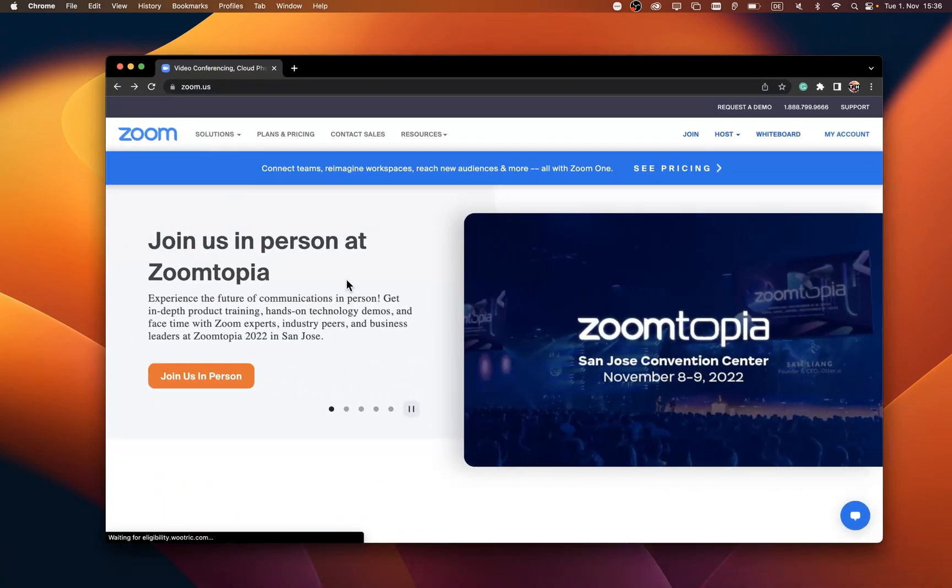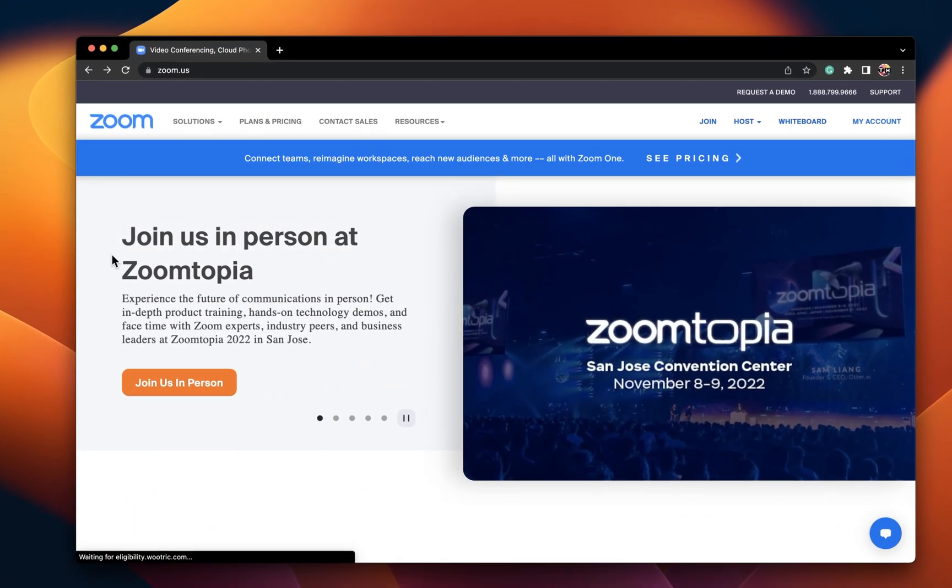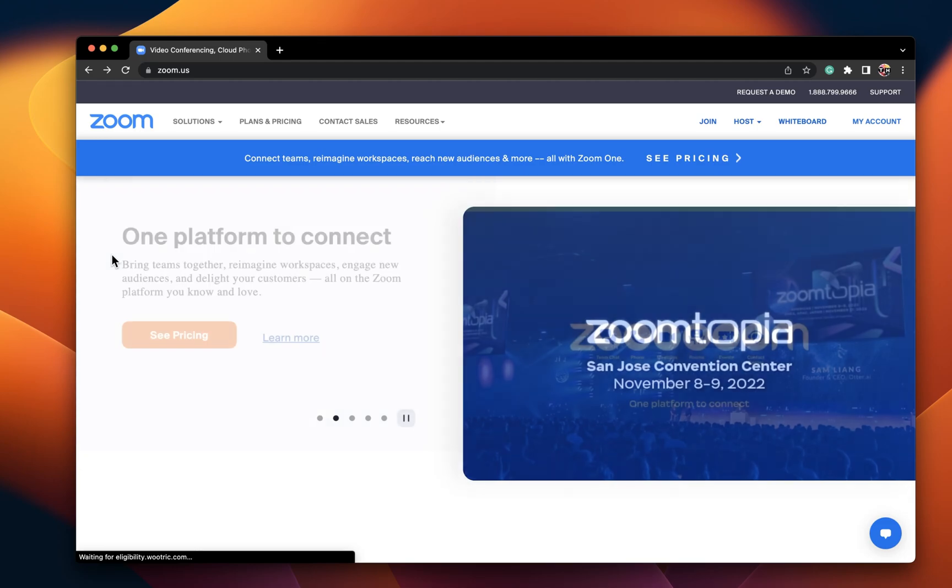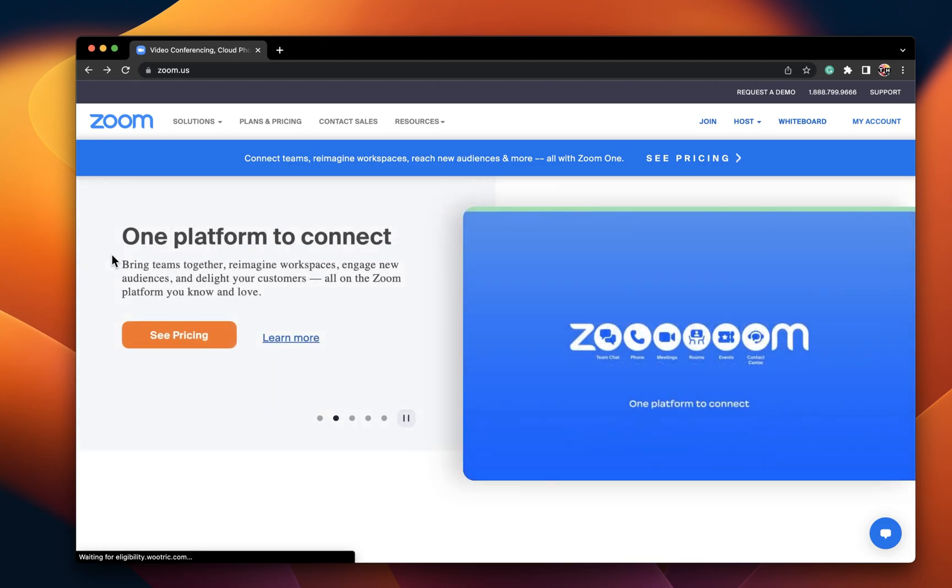First, make sure that Zoom is properly installed on your Mac. Navigate to zoom.us to get to the official download page or click on the link in the description below to get to this page.